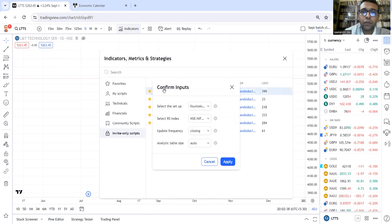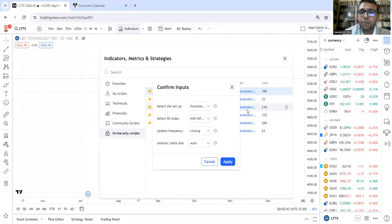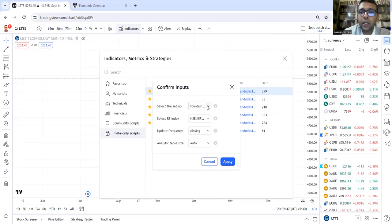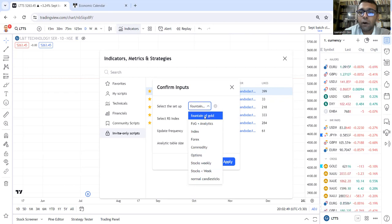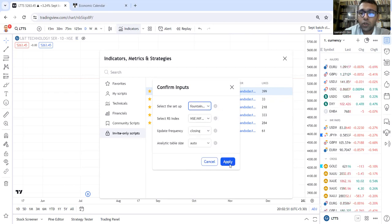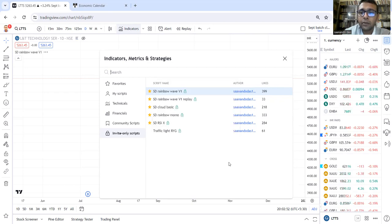SD Rainbow Wave Version 1, and click on this. You'll get Confirm Inputs, and this is the default setup that's given. This is the Fountain of Gold, so apply it.